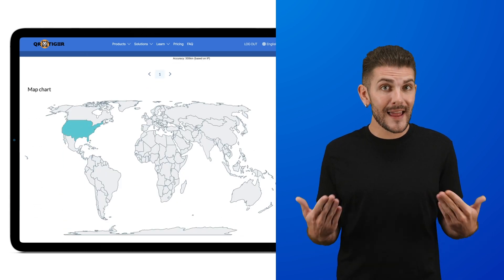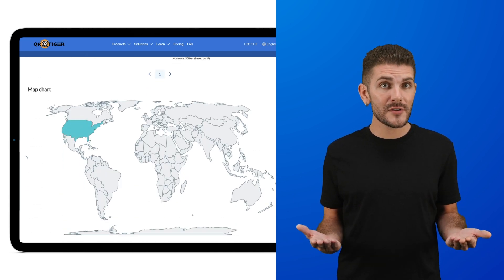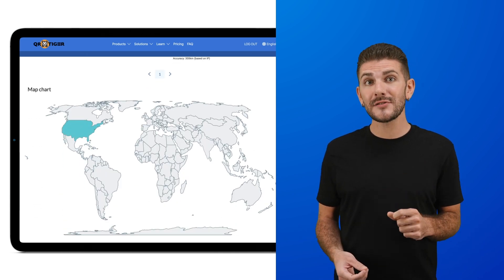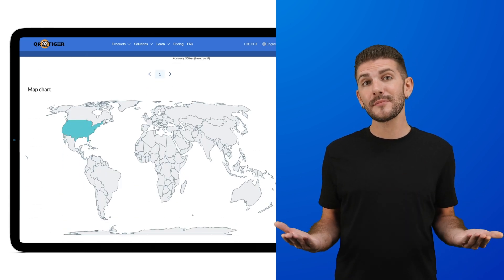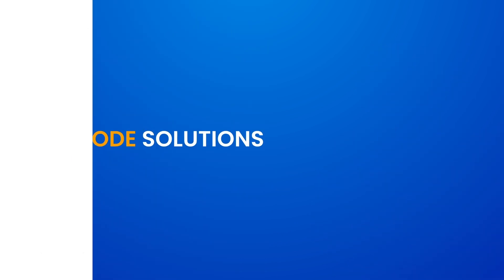Other software may claim to be the best QR code generator, but without such advanced tracking features, they'd only be shooting blanks.